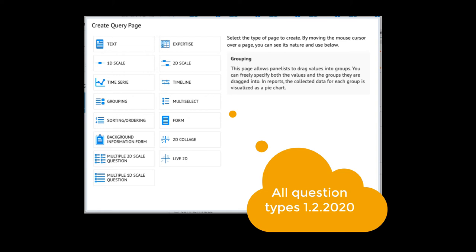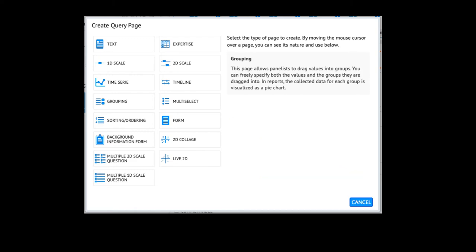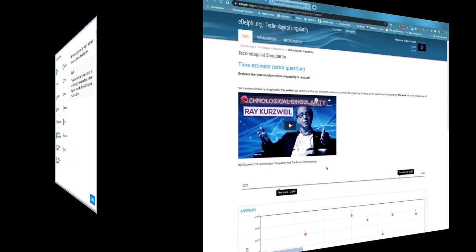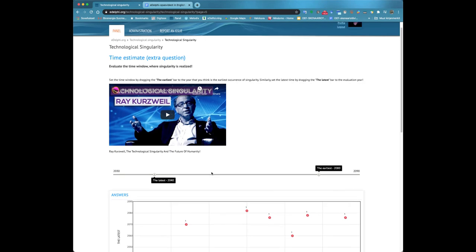The Delphi method also allows skipping the query pages if the panelist is not interested in the thesis or does not feel they have the competence to answer it. In that case, click on the skip button.